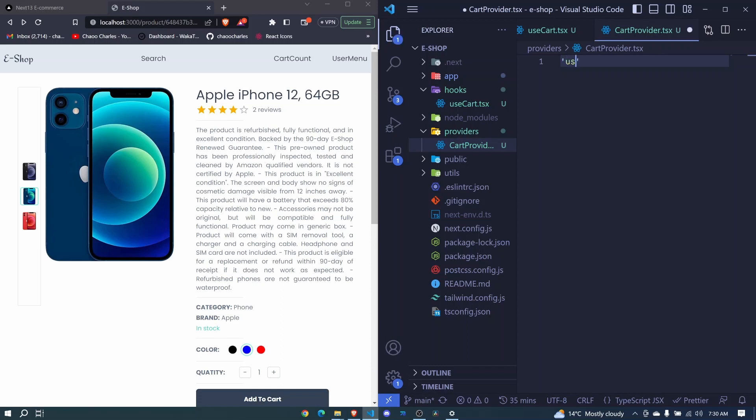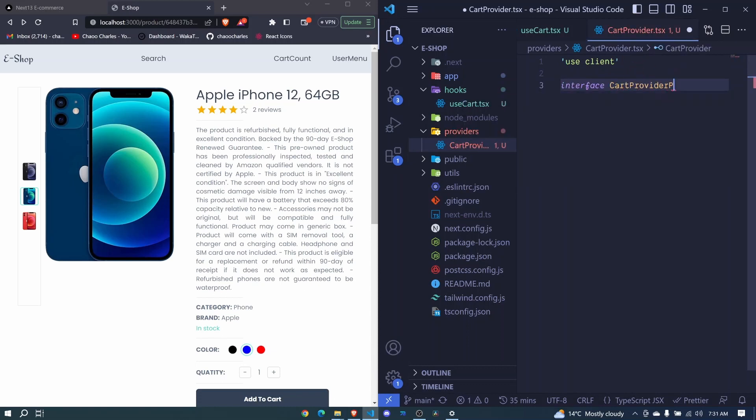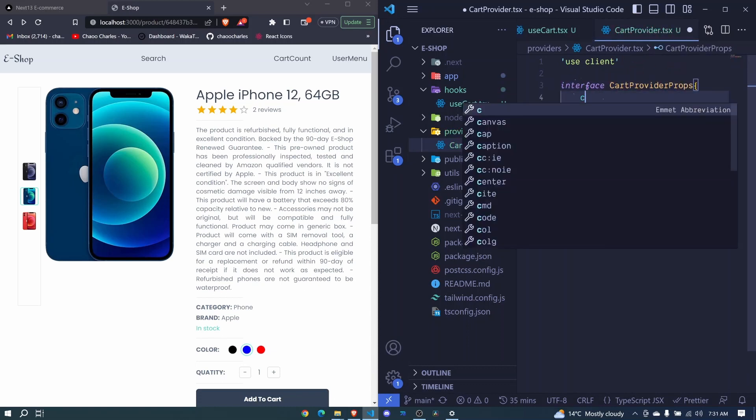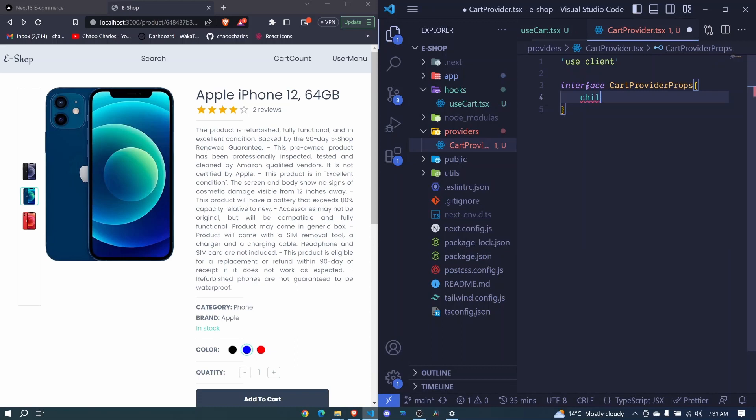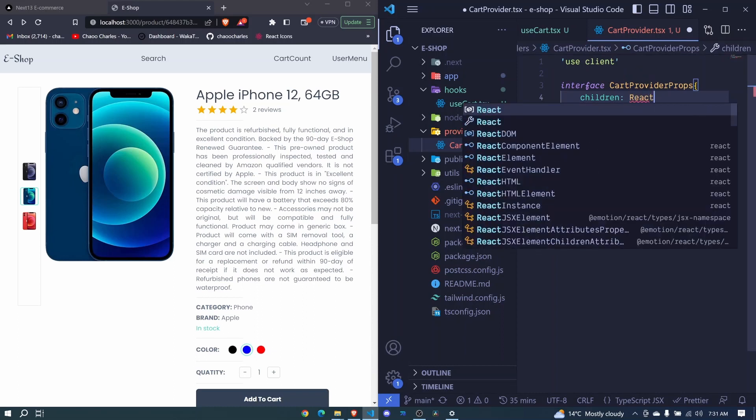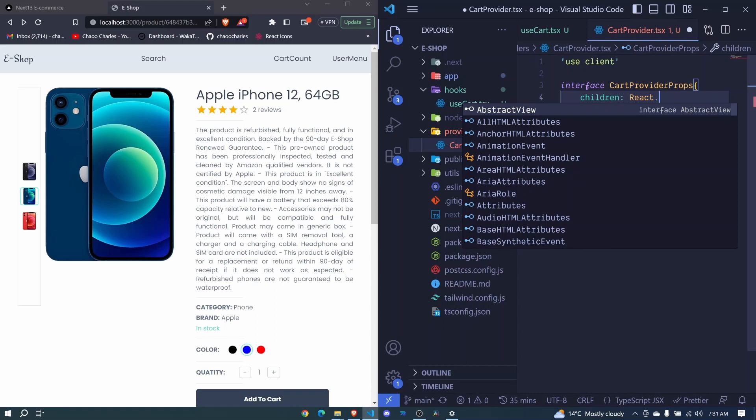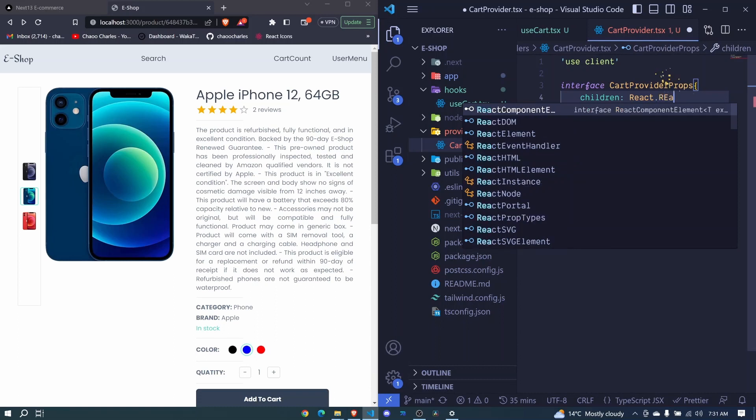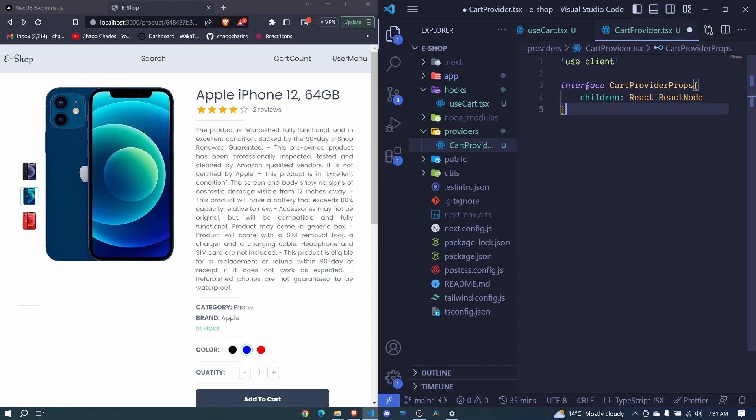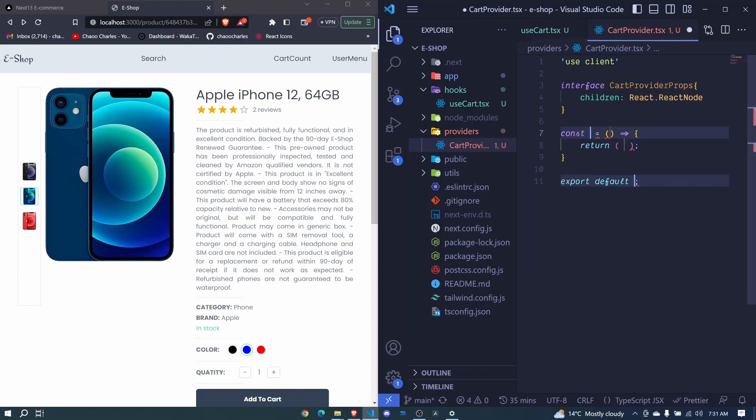I'll add use client directive to make sure this is a client component. We'll have an interface CartProviderProps, and we'll accept children which will be the different components in our application of type React.ReactNode. Let's create our component - a functional component called CartProvider.